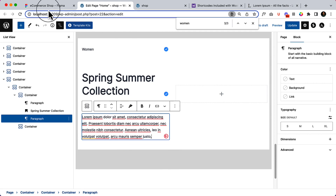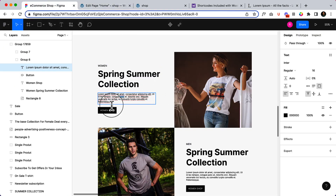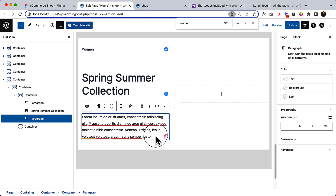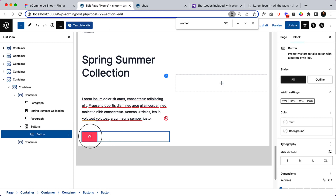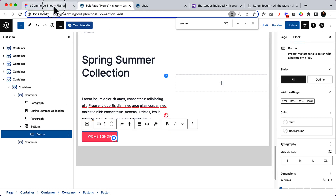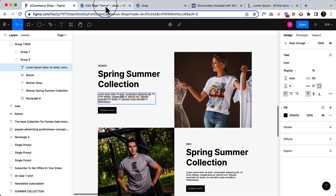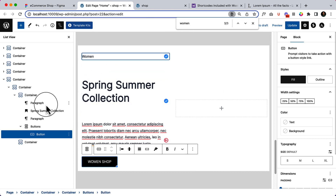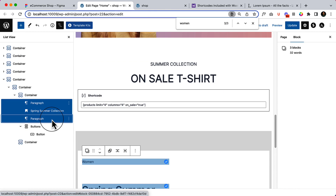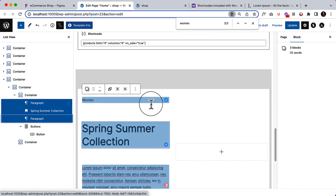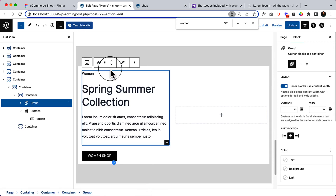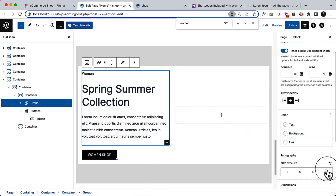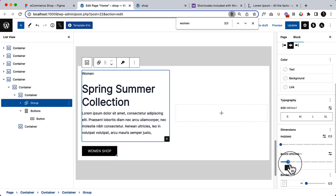It's working now. Let's navigate back — there is a button, so let's add a button and the text should be 'Women Shop.' For the 'Women Spring Summer Collection,' I'm going to group them all together, because each item has some spacing. Now I'm going to make them a group — the spacing is gone and it looks much nicer. You can set block spacing to zero here.